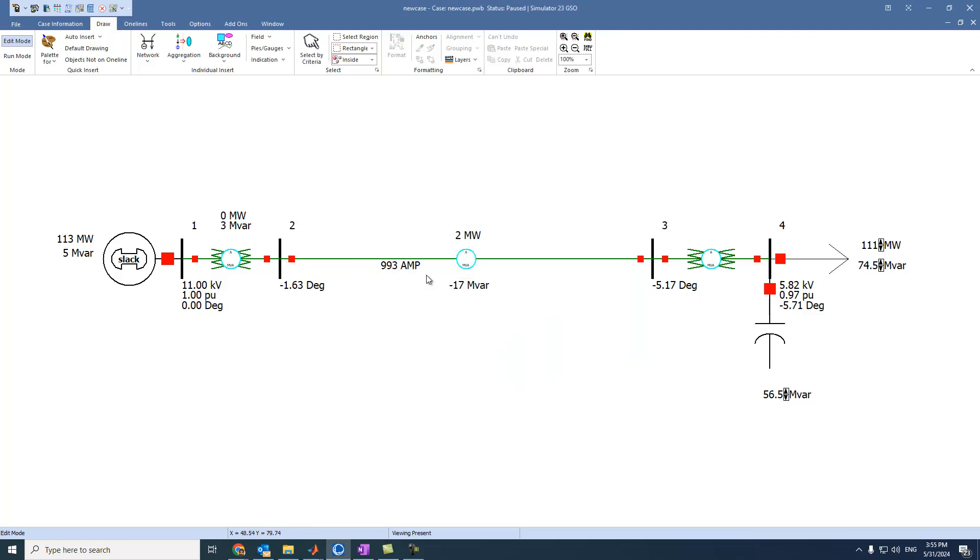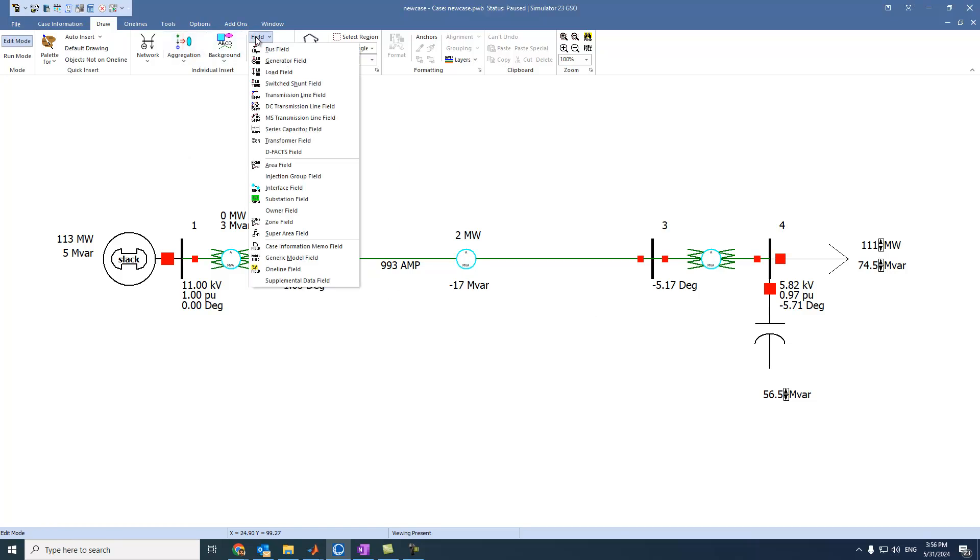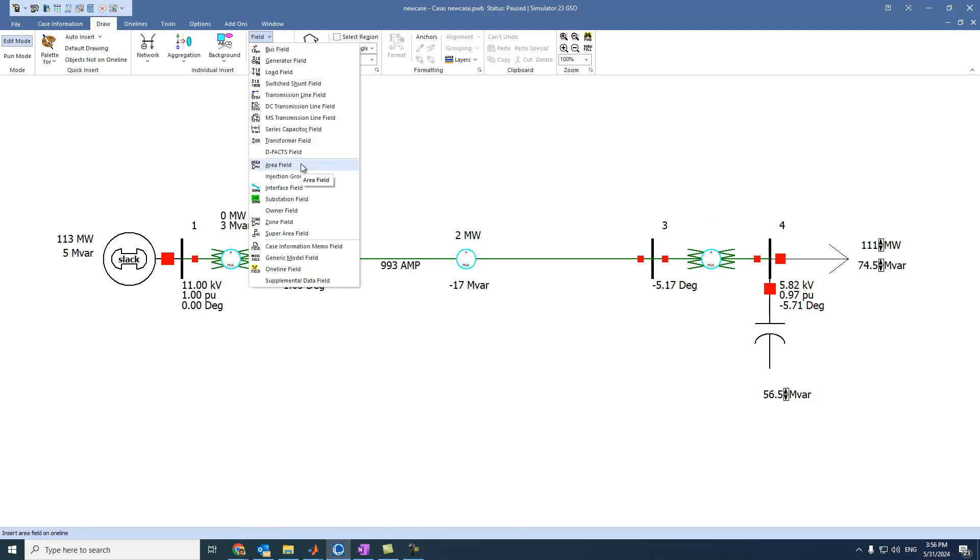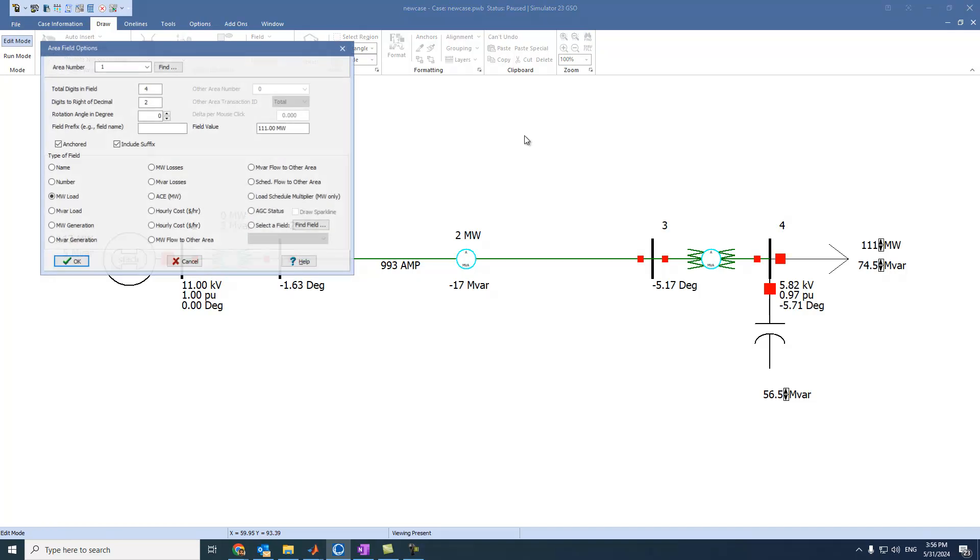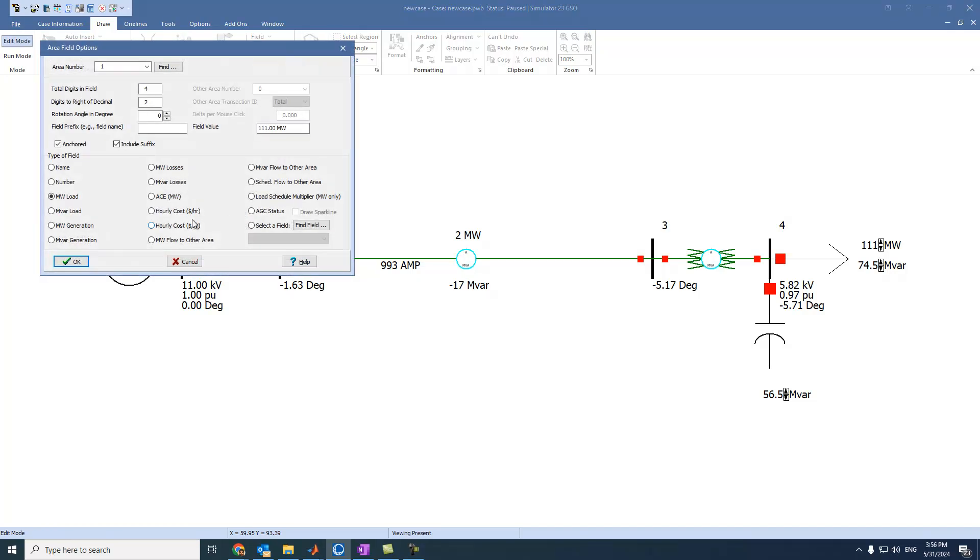And regarding the losses of the network, we have to go to field and area field. Because this value doesn't belong to any of these components. It belongs to all the components, the whole network. So we have to select area and press anywhere. Then we can select megawatt losses.